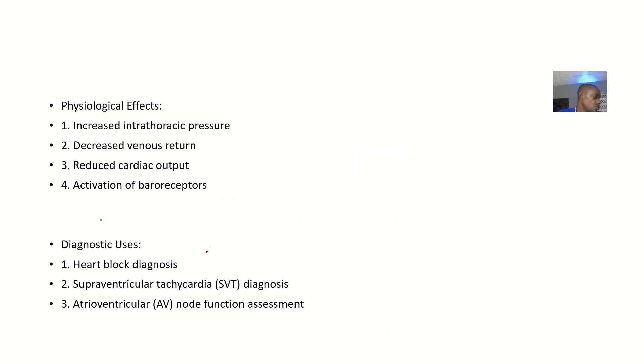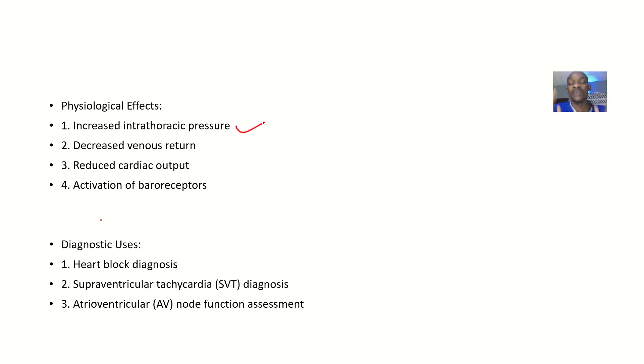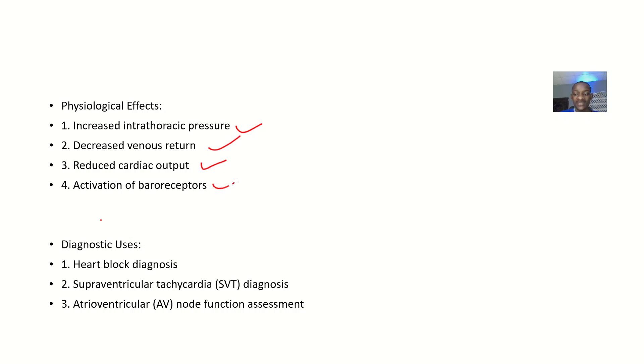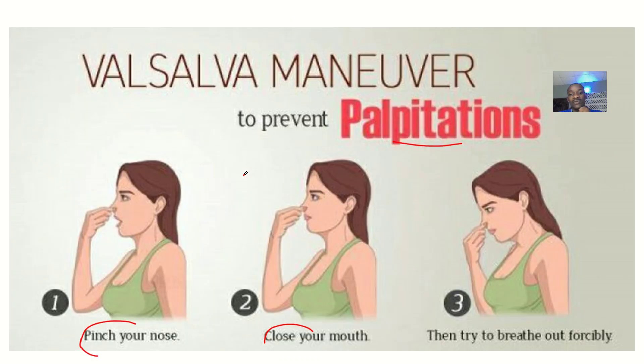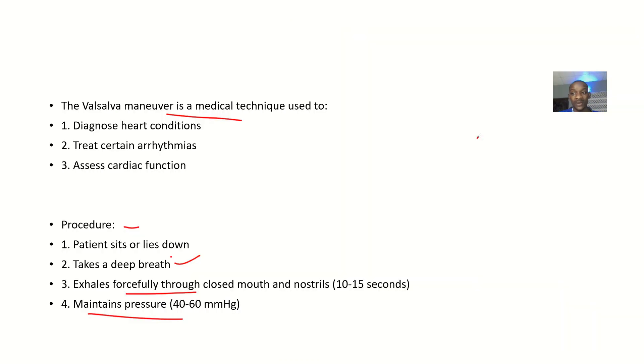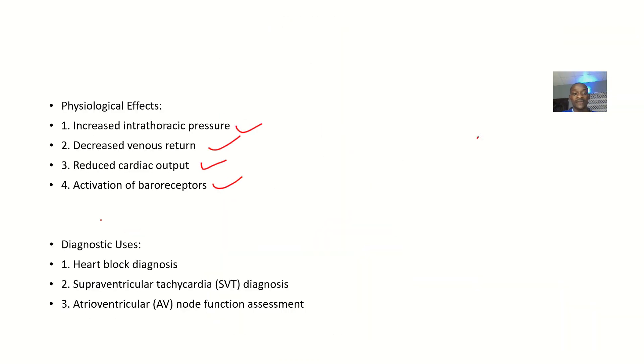What is the physiological effect? There is increased intrathoracic pressure because you close your mouth, decreased venous return, reduced cardiac output, and activation of baroreceptors. When baroreceptors are activated, that prevents the palpitations that will happen.